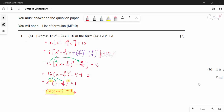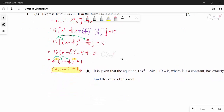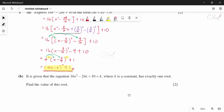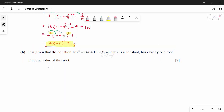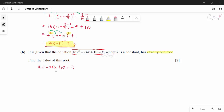Now we go to part B. They give us this equation again where K is a constant, and the equation has exactly one root — they want us to find the value of this root. We start from 16x² minus 24x plus 10 equals K. This expression is what we completed the square in part A, so I substitute that answer here.